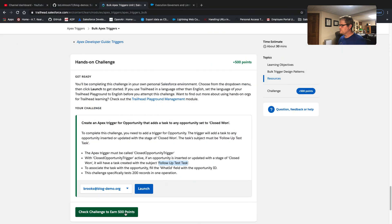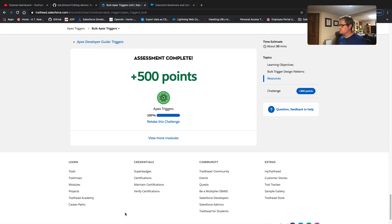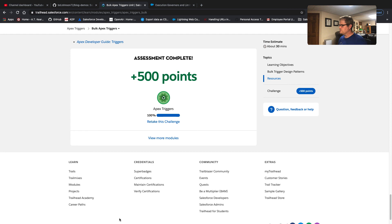Let's check this challenge and see if we passed. Fingers crossed. There we go — assessment complete, 500 points. I did this one a couple years ago, but that is how you write a simple Apex bulk trigger. If you have any questions at all, hit me up in the comments — I'd love to hear from everybody. Please take a second, hit like and subscribe, let me know what you'd like to see me do in the next video. Keep coding, keep getting better every day, and I'll see everybody soon. Take care.